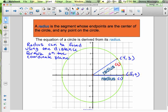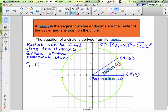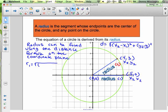Let's find these radii. The distance formula is the square root of the difference in the x-coordinates squared, plus the difference in the y-coordinates squared. Our center here is at (0, 0). For radius 2, we're going to use (4, 3) as x2, y2. For radius 1, we'll have (5, 0) be the x2, y2.